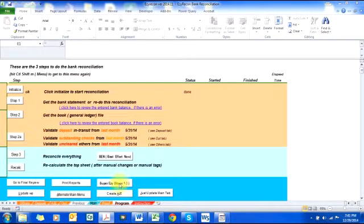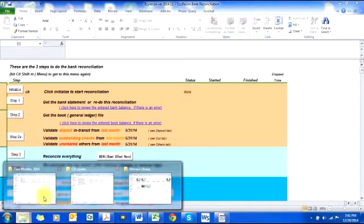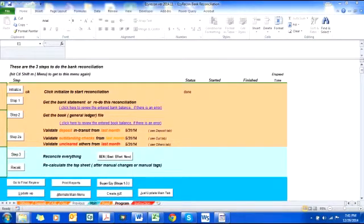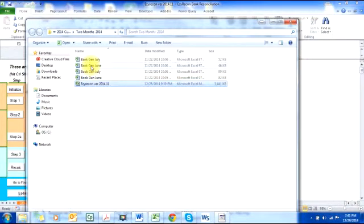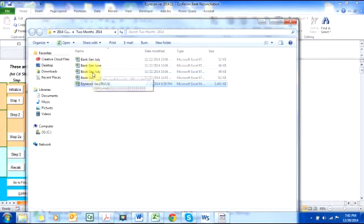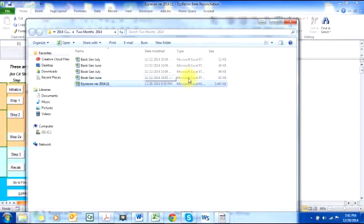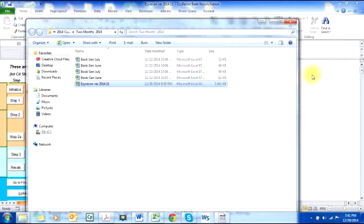Before we hit the button, I'd like to show you the files that we previously downloaded. Here are the book file for June, the bank file for June, the bank file for July, and the book file for July. Since these two files are ready for each month, we are now ready to do the bank reconciliation.